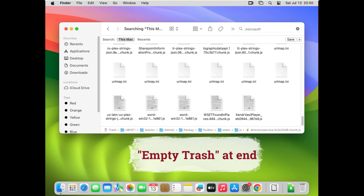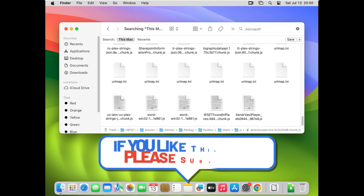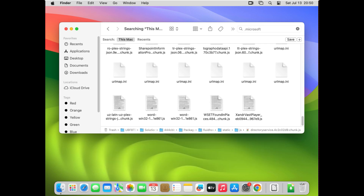That's it for today's quick video. We have uninstalled the apps from the Applications folder, deleted the Microsoft directory from Containers, and deleted Microsoft-related files from Group Containers as well. If you found this video helpful, please subscribe for more videos like it. Feel free to share your thoughts or suggestions in the comments below, and let me know what topics you'd like to see in future videos. Thanks for watching — see you in the next one!